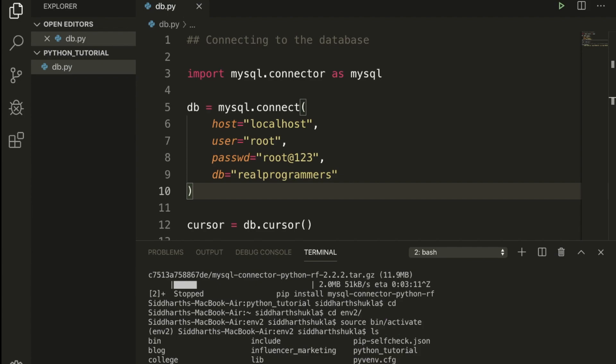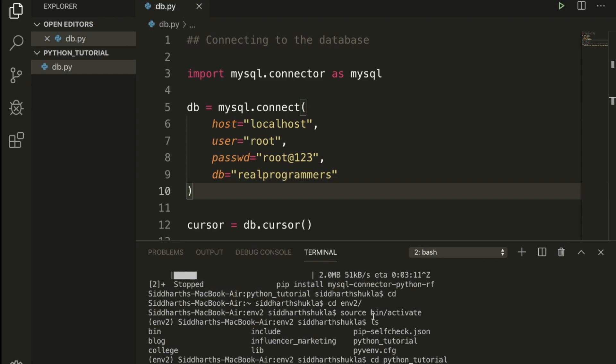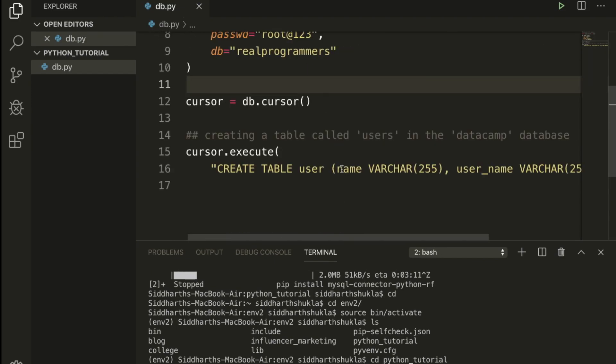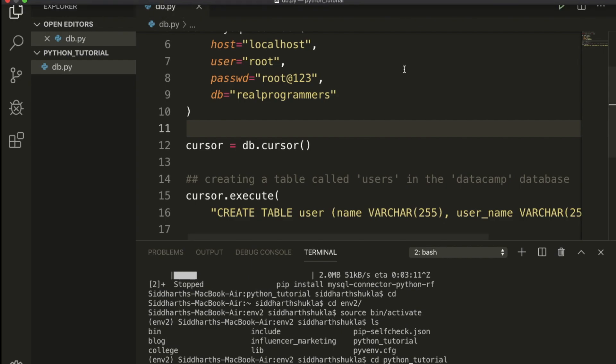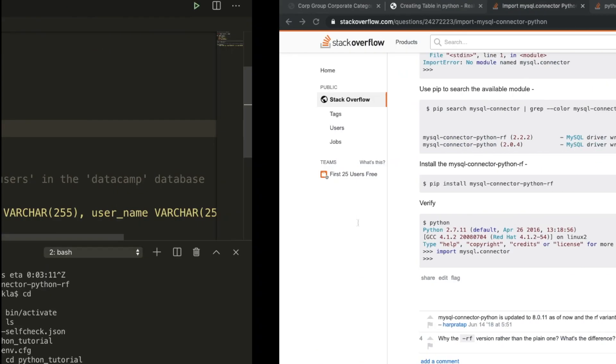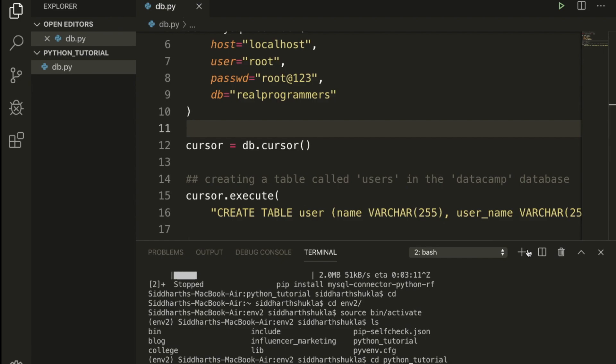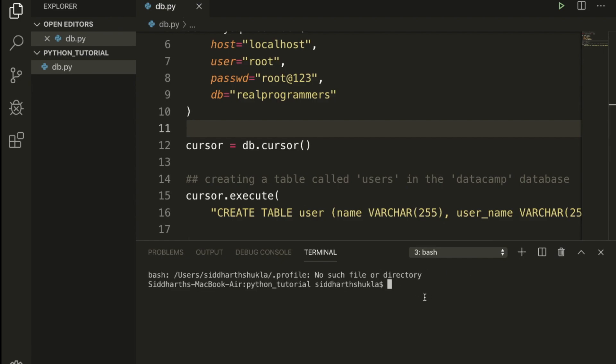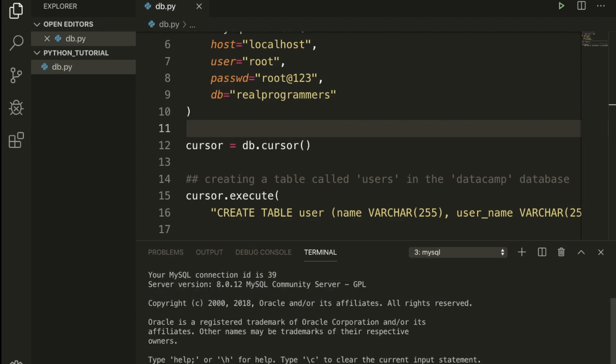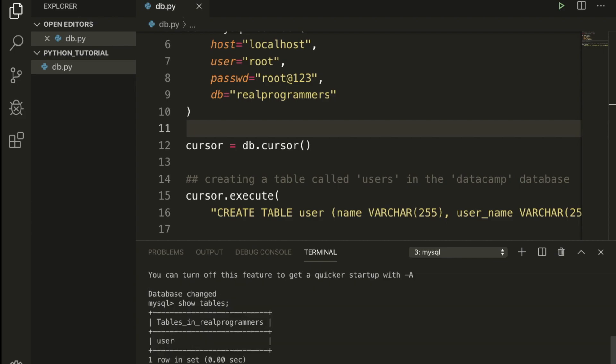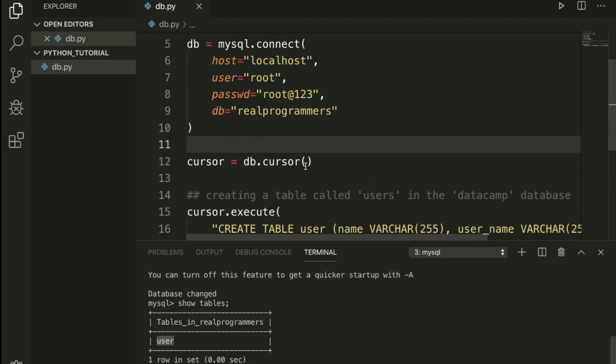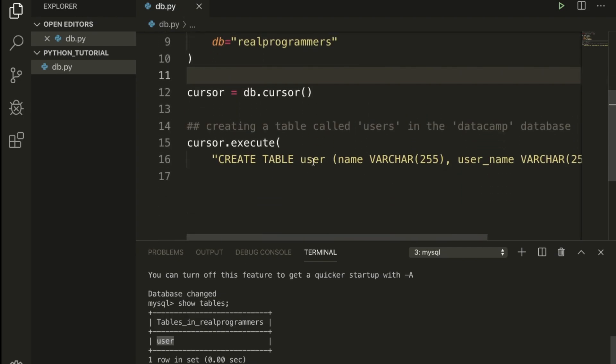Python db.py. Now you can check - yes, now you can check the table is created. So how can you check? I'm going to use a different terminal. I am going to mysql -u root -p root@123. Use real programmers, show tables. You can check here one table is users. Now this is done.